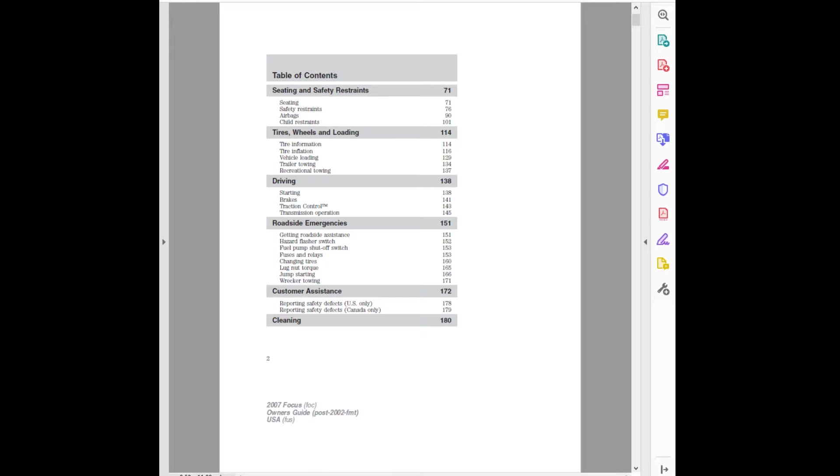Wrecker Towing. Customer Assistance. Reporting Safety Defects: US Only, Canada Only. Cleaning. Table of Contents. 2007 Focus FOC Owner's Guide, Post 2002 FMT USA.